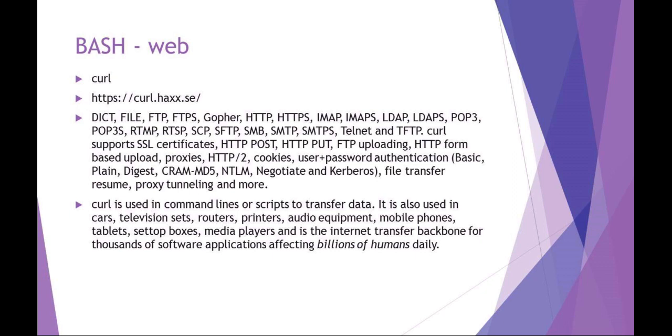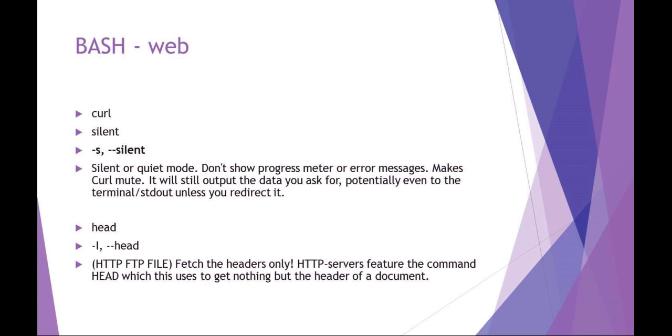A couple more really good options for curl: the silent option, so this isn't going to show progress or any sort of error messages. It's great for using curl in a script. So curl -s for silent. We already talked about the curl -I capital I.